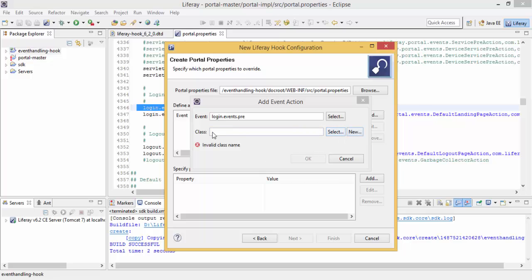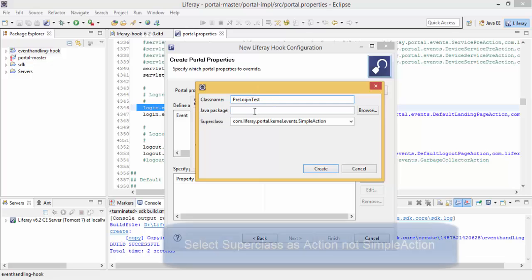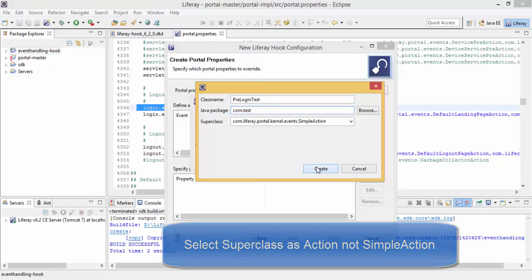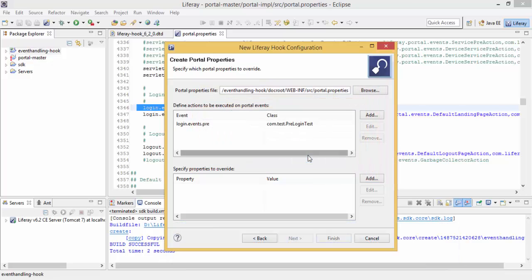And now we need to write a class for this. Click on create, OK, and click on finish.